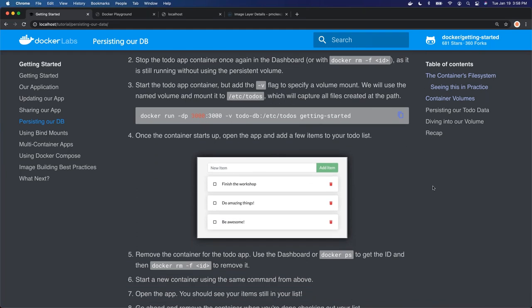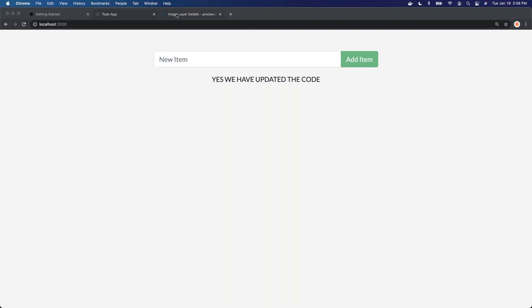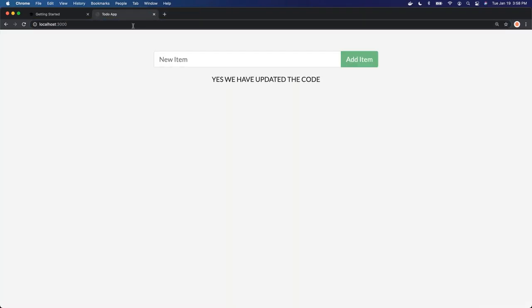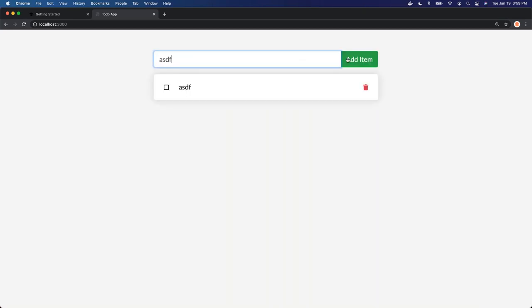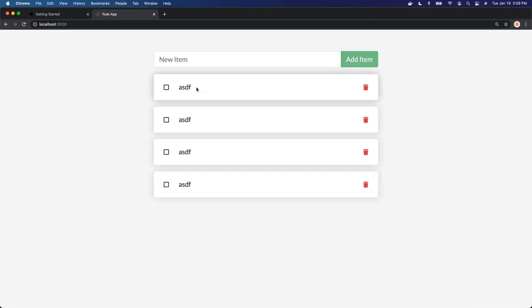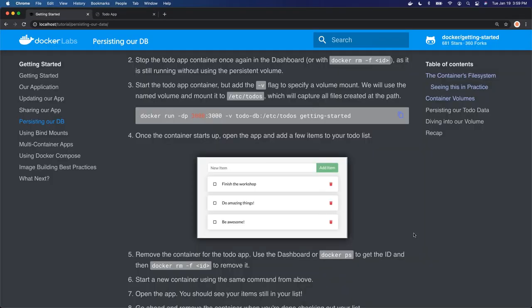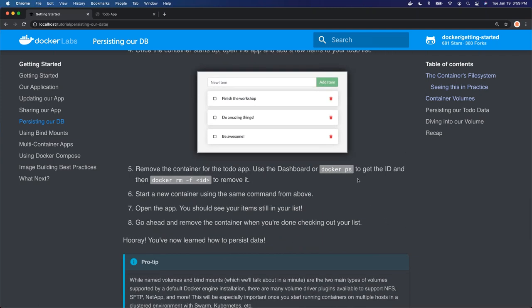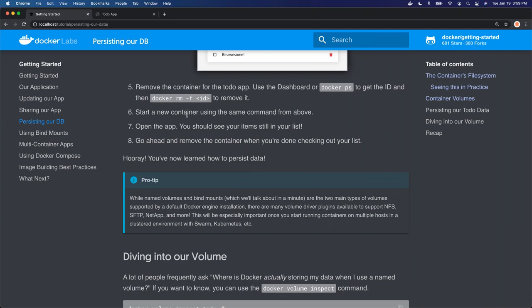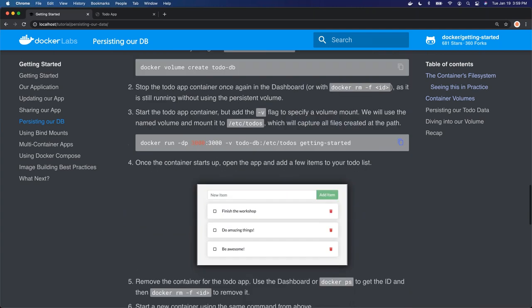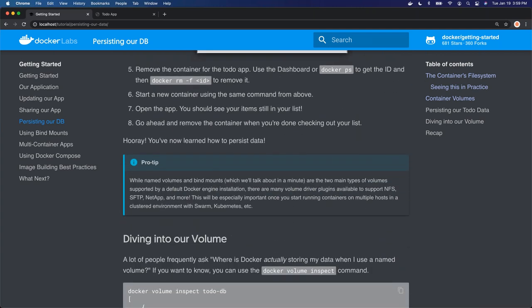Now let's open up our app — we can add some items, check them, and delete them. Everything is functioning properly and being persisted. Now what we're going to do is grab the container ID and remove the image, stop the container, and then start a new container to see that our to-dos should show up. Note how before, when we started the image without the volume, every time we stopped and started the container we lost all of our to-dos.